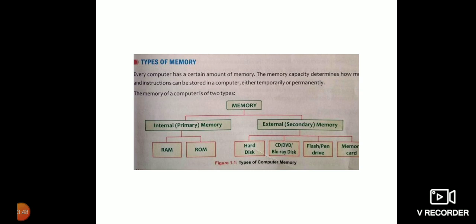The memory of a computer is of two types. First is internal or primary memory. Second is external or secondary memory. Primary memory is of two types: RAM and ROM. The full form of RAM is Random Access Memory, and the full form of ROM is Read Only Memory.